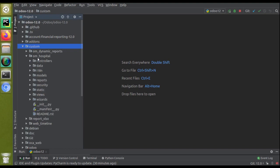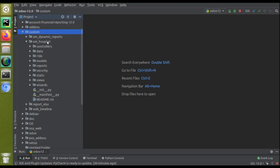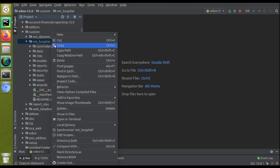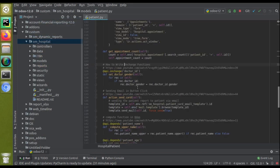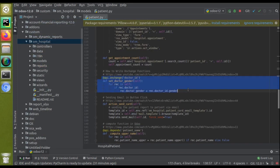If you haven't got this module, you can download it from the Odoo App Store or get it from our GitHub repository. If I search for the on_change function inside our code — clicking 'Find in Path' and searching for on_change — you can see we have an on_change function inside the patient file. Let me open this function.